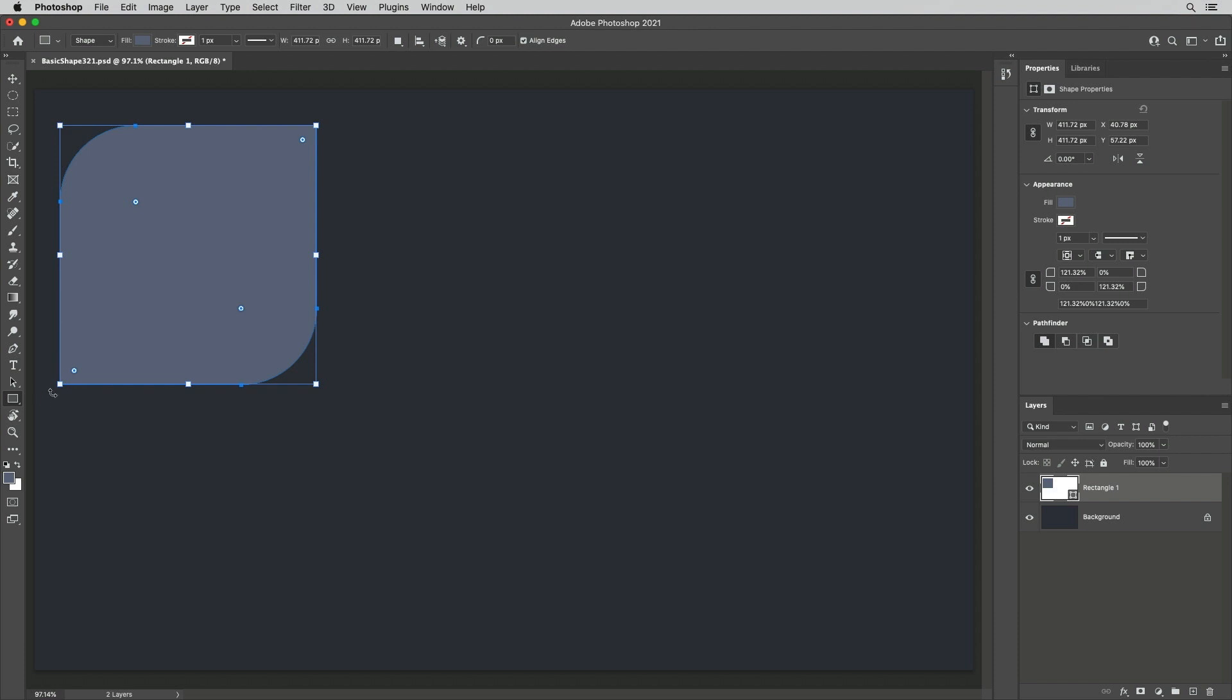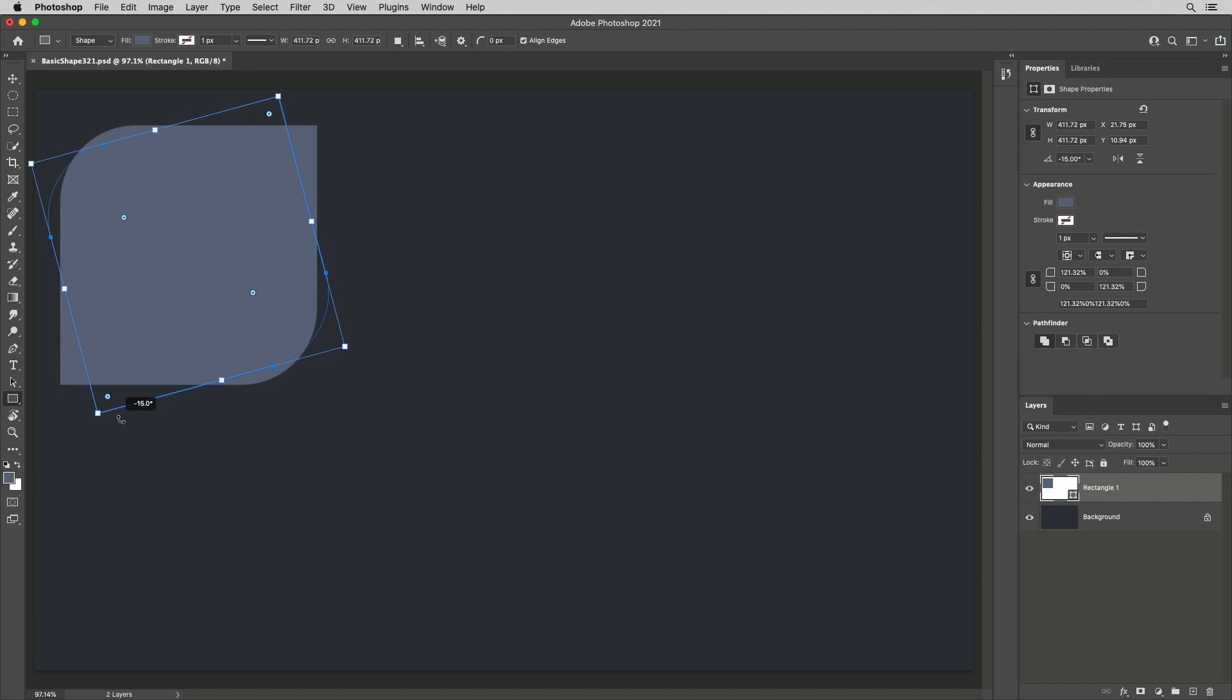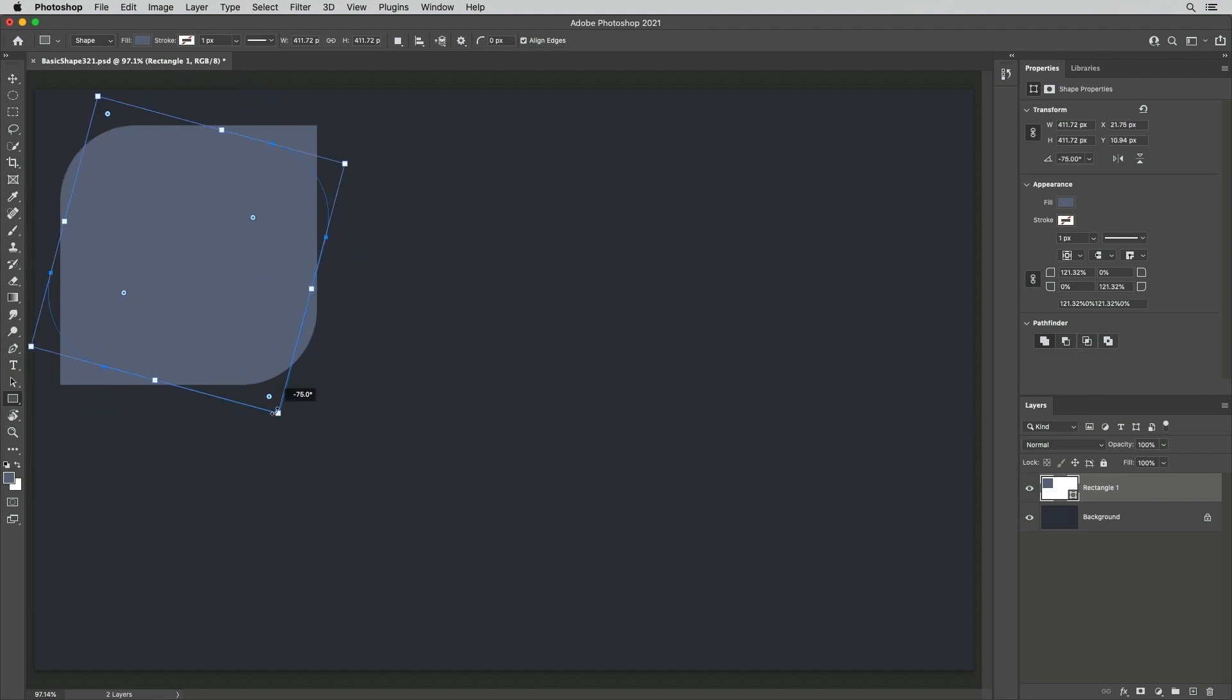Position a cursor outside of a control point to rotate. Add the Shift key to snap to 15 degree increments.